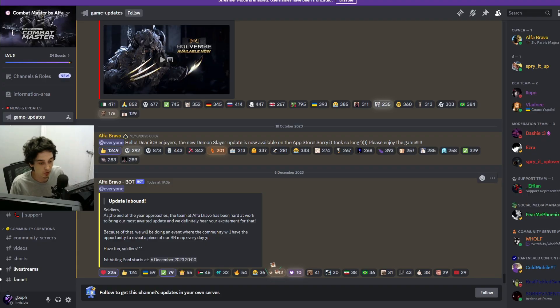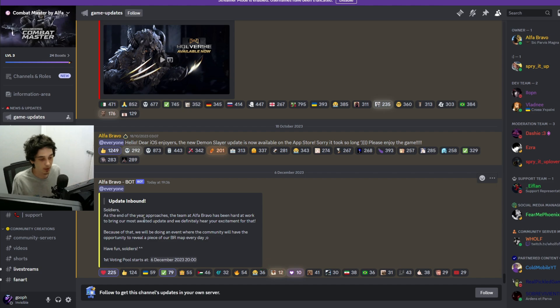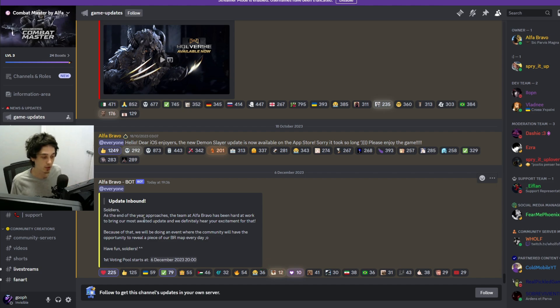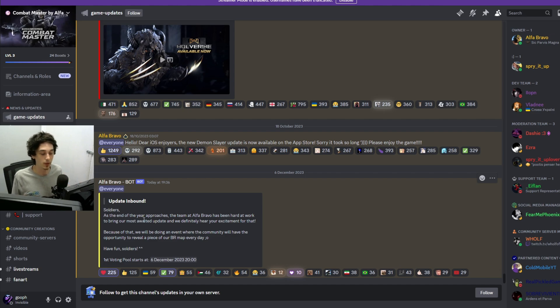As you guys can see, it says 'Soldiers, as the end of the approaches...' blah blah blah. Because of that, they're going to do an event where the community will have the opportunity to reveal a piece of the BR map every single day.